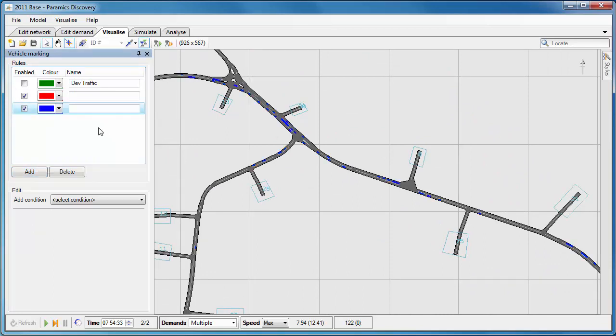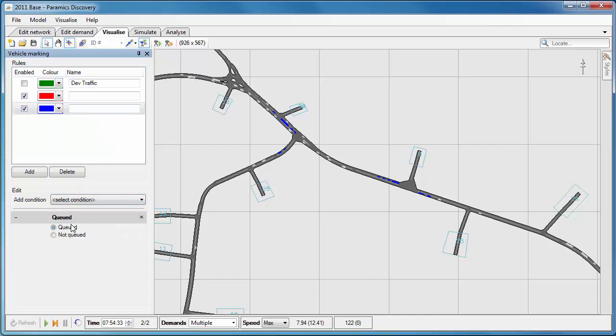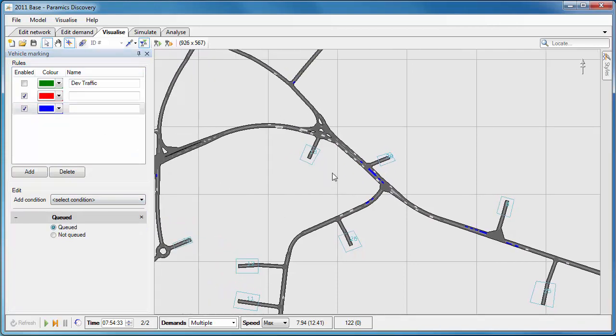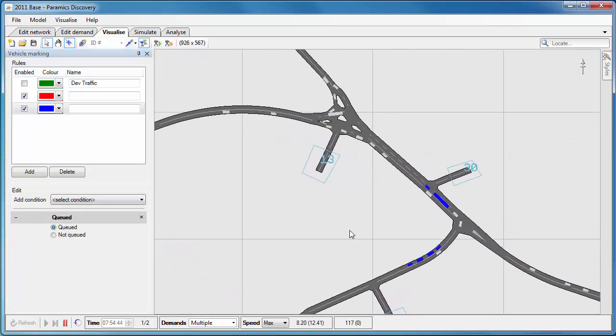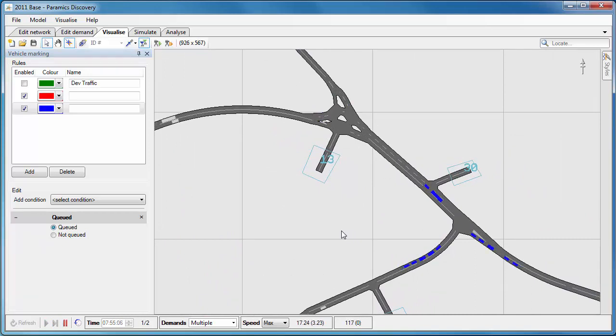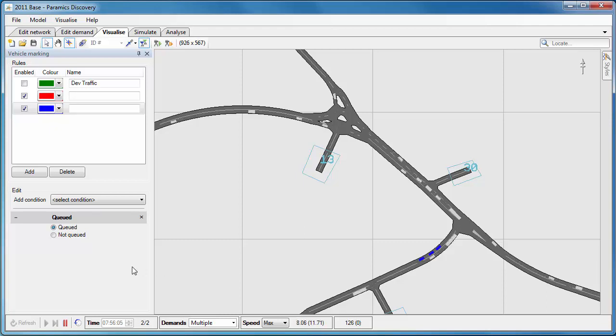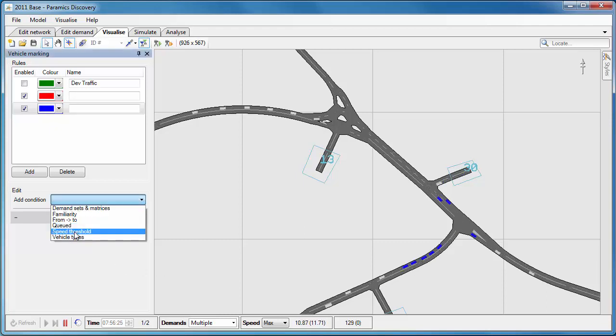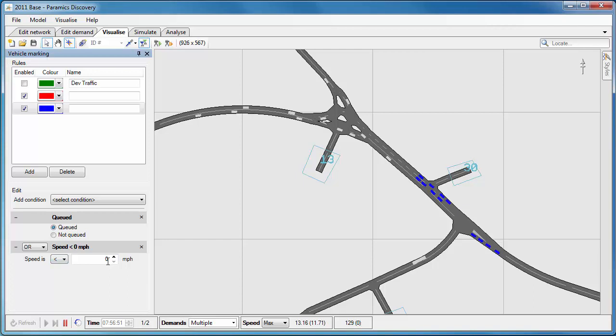Let's try another condition. So this time I'm going to look for queued vehicles. So I'm highlighting all of the queued vehicles in the network in blue, and you can see those there. When they're in a queued state they turn blue, so that's when they've slowed down to a certain speed, and when they come out of that queued state they go gray again.